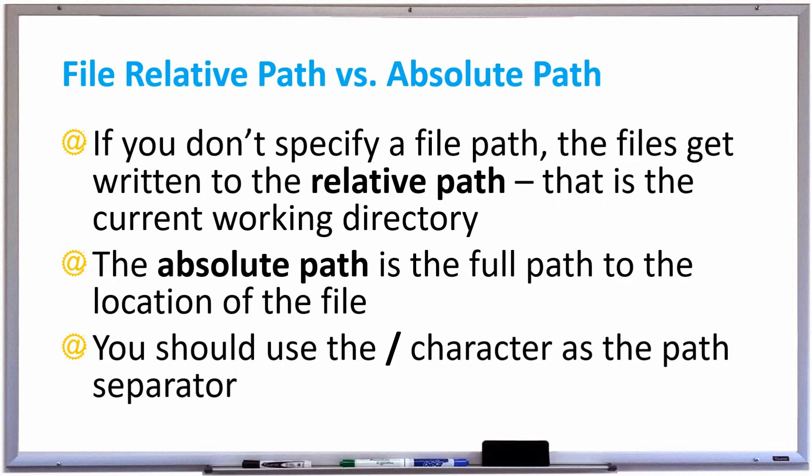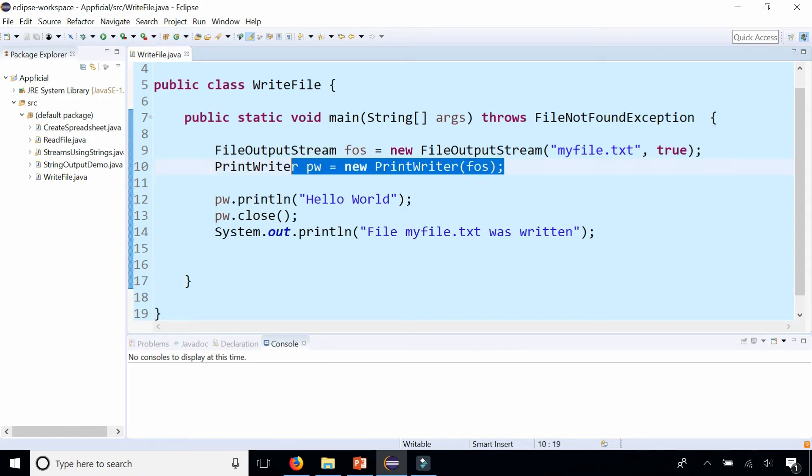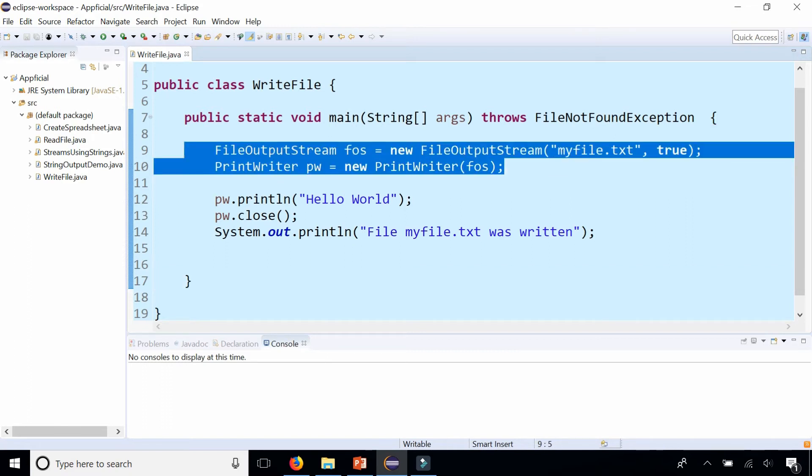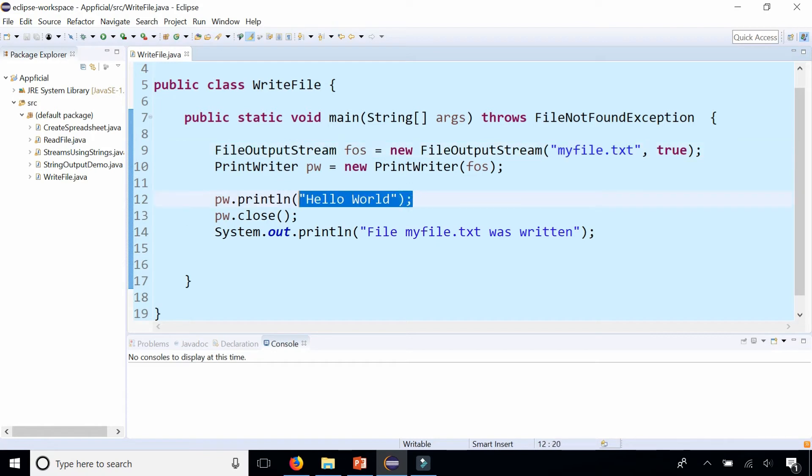Let's try this out. In this program called WriteFile, we create a FileOutputStream and a PrintWriter object in order to be able to write files. We're writing a file called myFile.txt and sending the text hello world to it. Let's run the program.